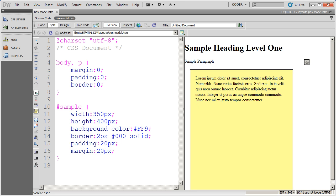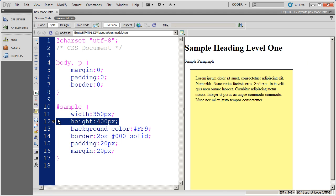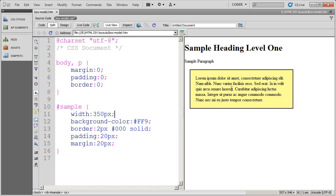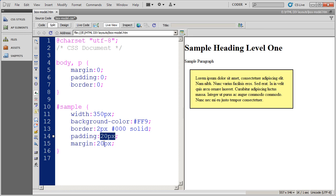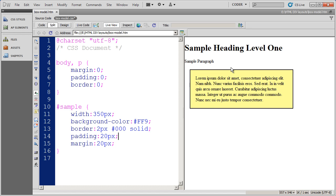I'm going to go ahead and take the height command off to make this a little bit smaller. You're going to notice that I only put one value here for both margin and padding. What that tells a browser is to place 20 pixels of padding top, bottom, left, and right. So it puts 20 pixels of margin all the way around this particular box.